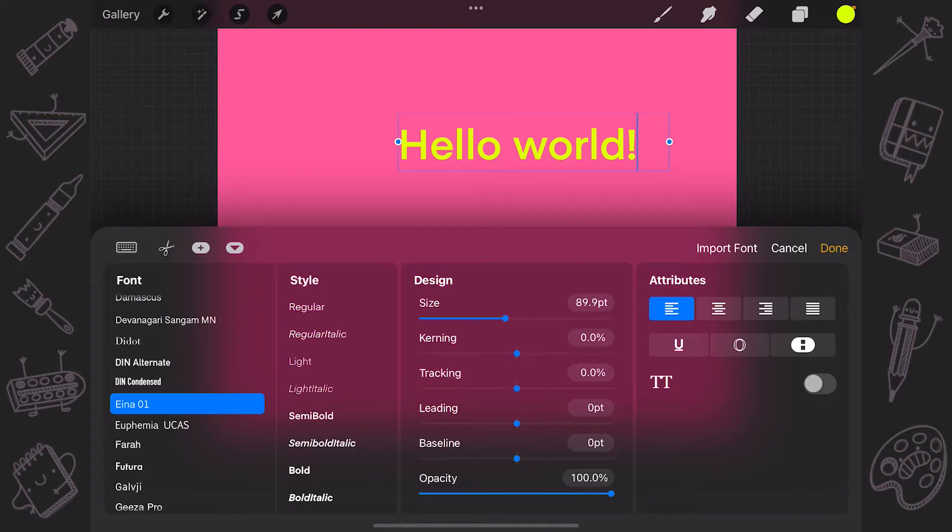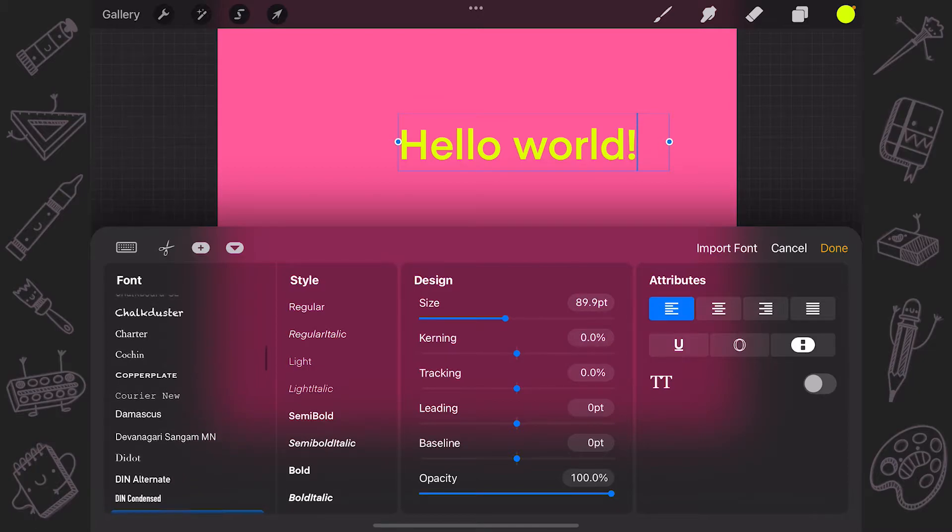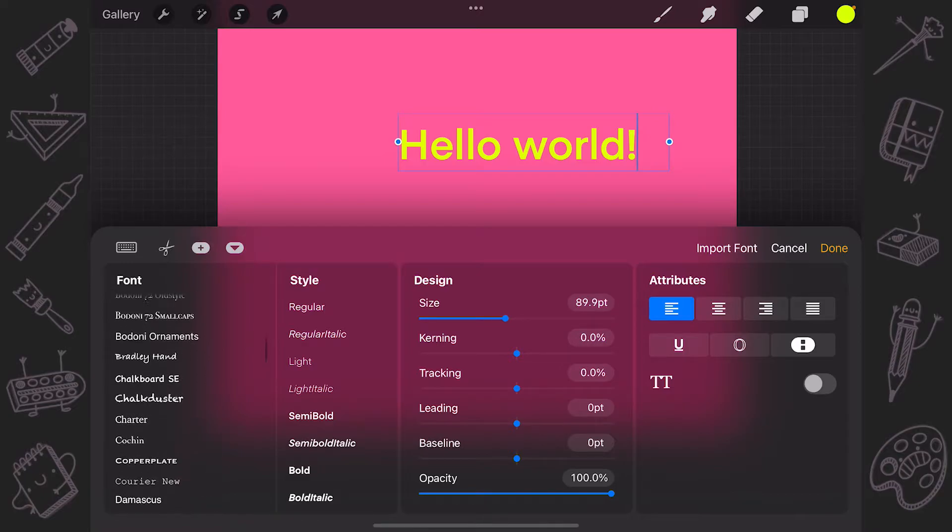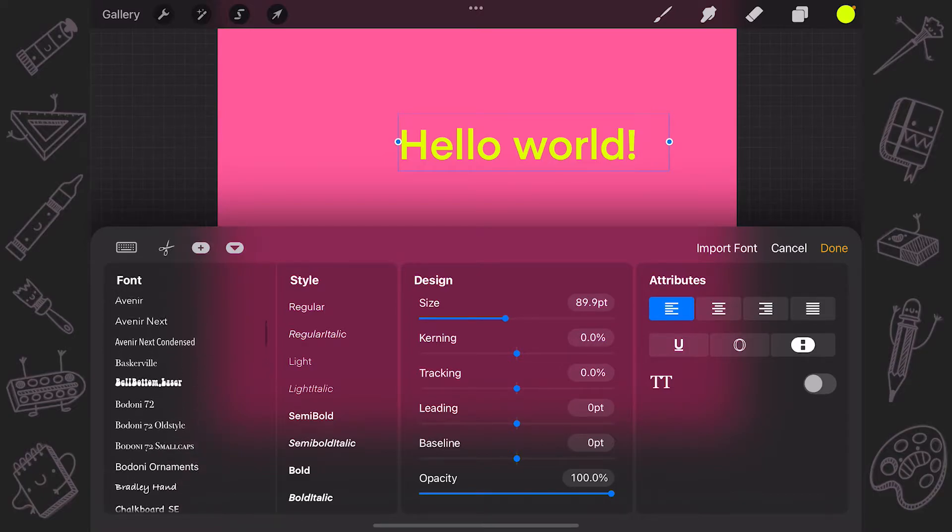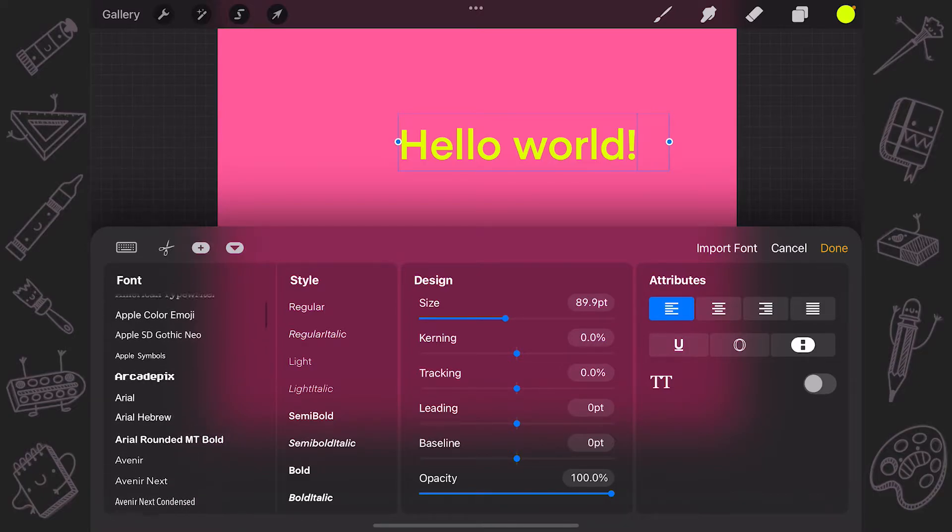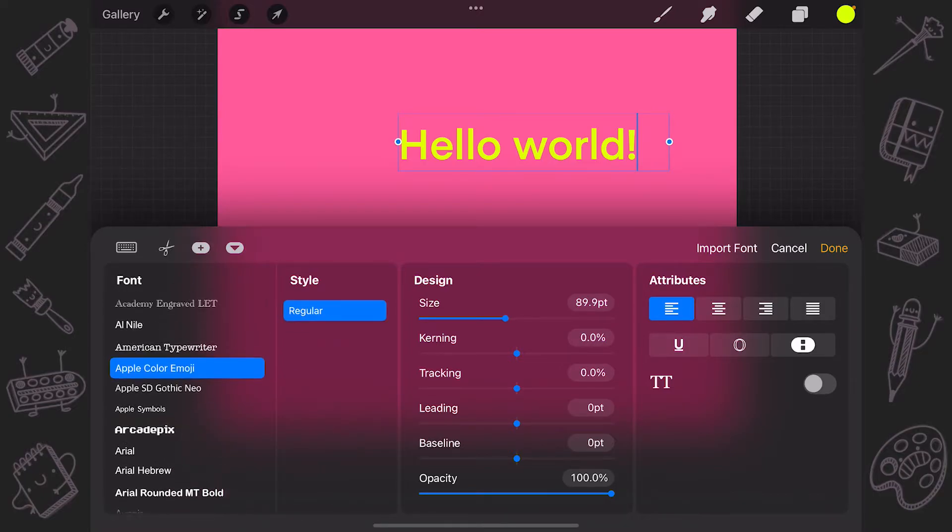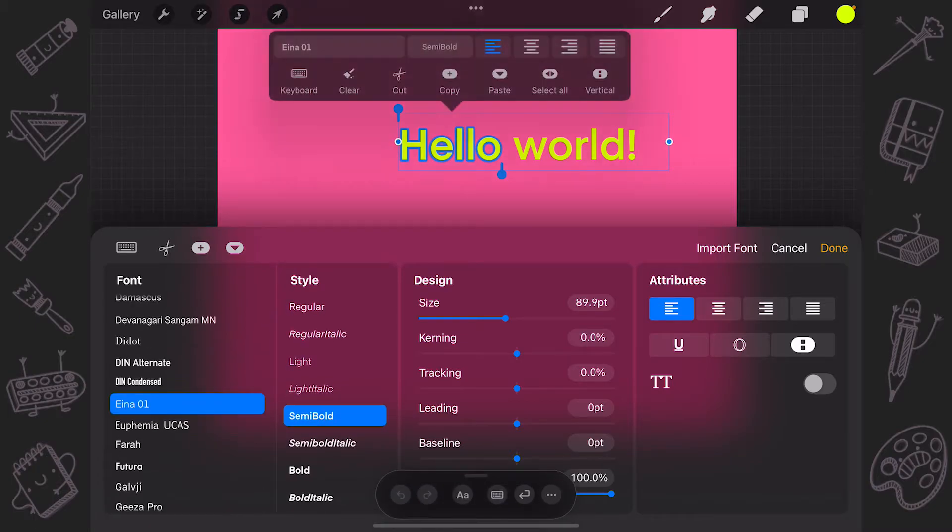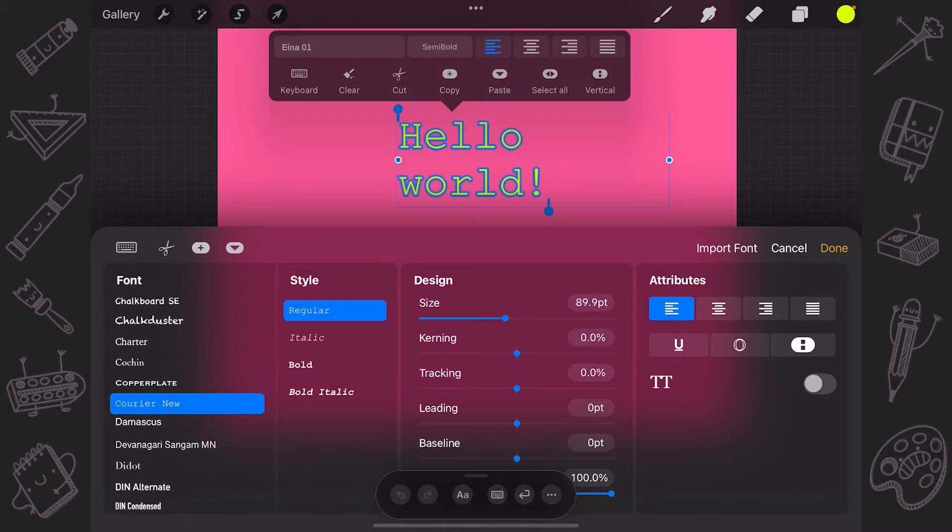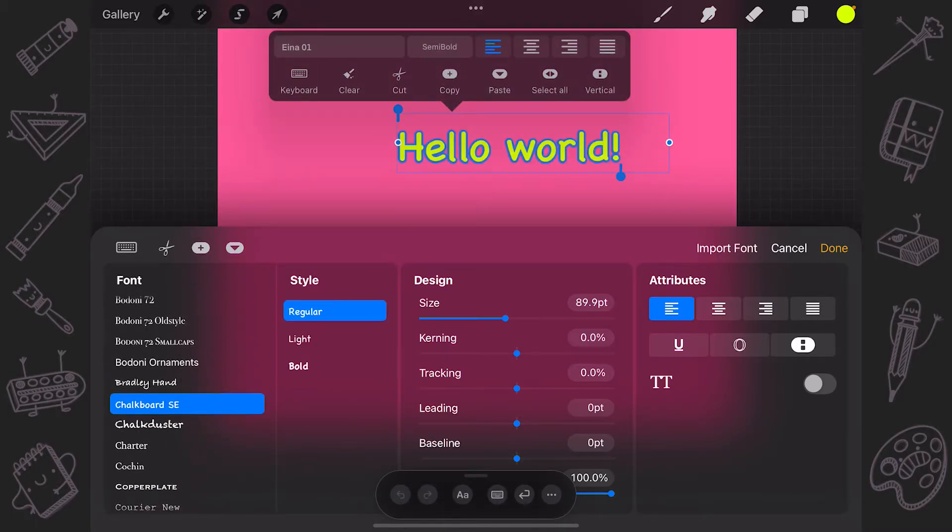The Edit Style panel gives you control over font, style, design and attributes. Under Fonts, you can select the typeface for your text. Scroll through the font list and browse all your installed typefaces. The name of each font is a preview of the appearance of that font.